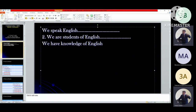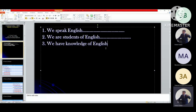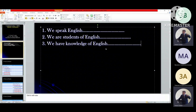From the third type: We have knowledge of English. We have not knowledge of English. Have we knowledge of English? Yes, we have knowledge of English. No, we have not knowledge of English. Have we not knowledge of English? Why have we knowledge of English? Why have we not knowledge of English? When have we knowledge of English? When have we not knowledge of English?